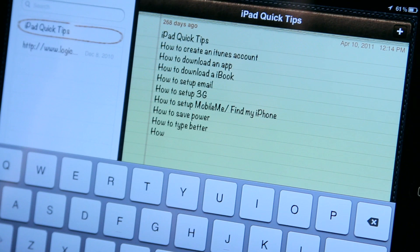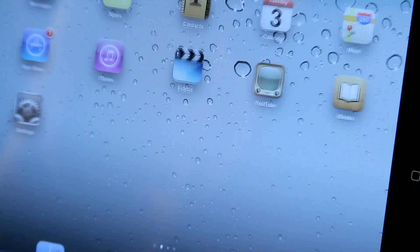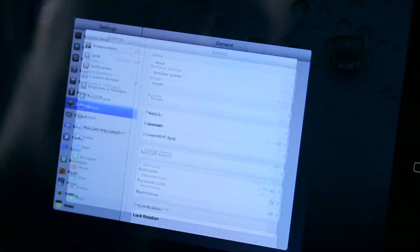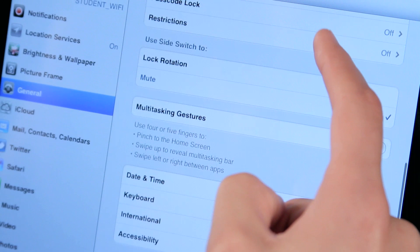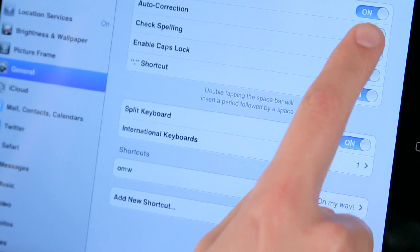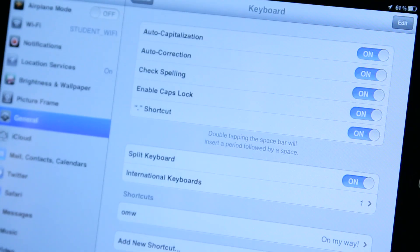So we can go ahead and disable that by coming here to Settings, and then in Settings we're going to scroll up until we find Keyboard. We're going to tap on Keyboard, and right here you see Auto Correction, and we're just going to switch it off. And then you can go ahead and type. If you'd like to turn it on again, you just come right back here to General, make sure you tap on Keyboard, and then switch on the Auto Correction.